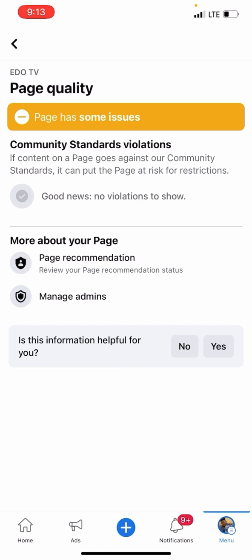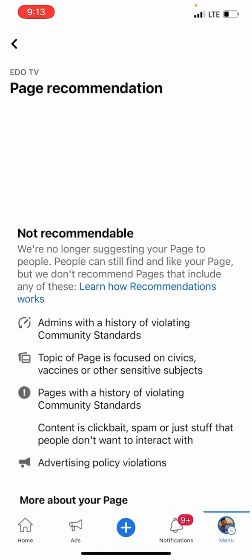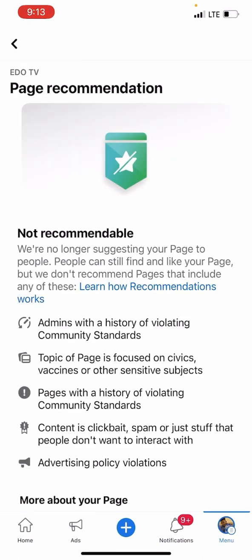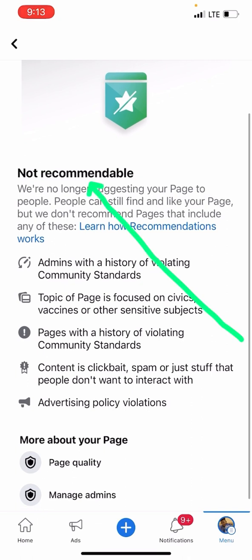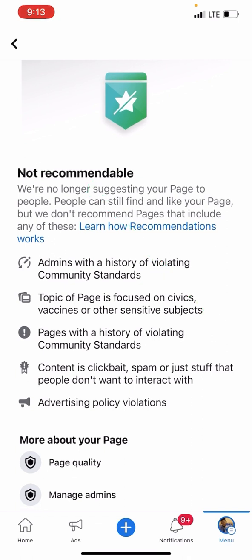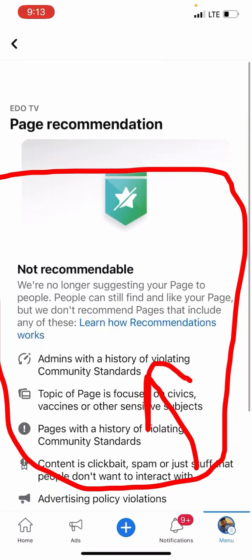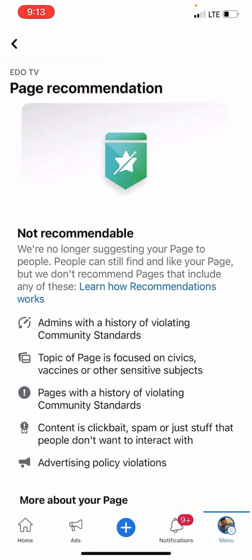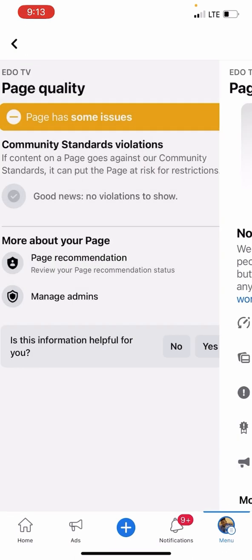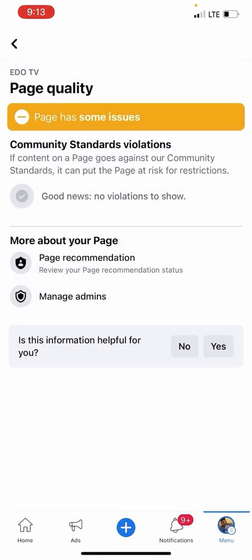Now let me show you one more thing — go to More About Page. Look at Page Recommendation. You can see they have flagged this page — it's not recommendable. If your page is like this, you will not get use of Facebook until they remove it, and it will take one year.